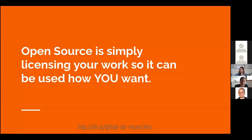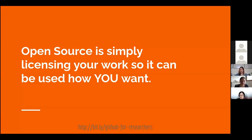Open source is simply licensing your work so it can be used how you want. Making your software open source is just a matter of setting out the terms of how you want your software to be used. It doesn't mean that you have to give up control of your software or that you're putting it out to the community forever. It just means you're setting boundaries on how you want your software to be used.